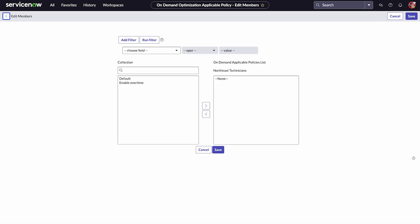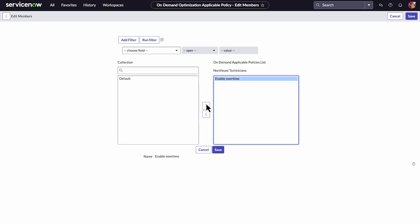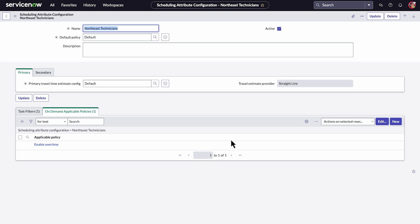Dispatchers can change the policy before running optimization to adapt to current conditions such as policies enabling over time. We'll select a policy to change and select Save. Then select Update.